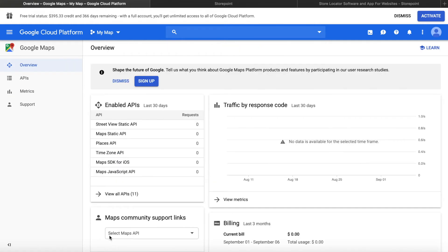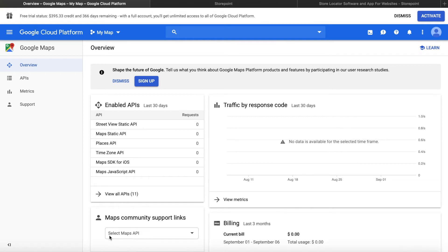Awesome. So now we've created the Google Maps API key. We've pasted it into our provider and also secured it so it can only be used on our own domains.